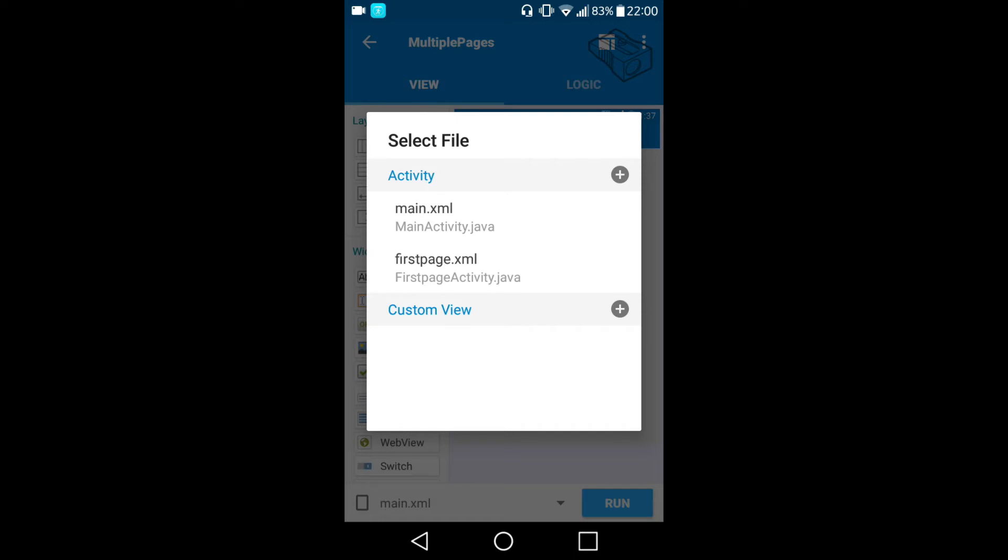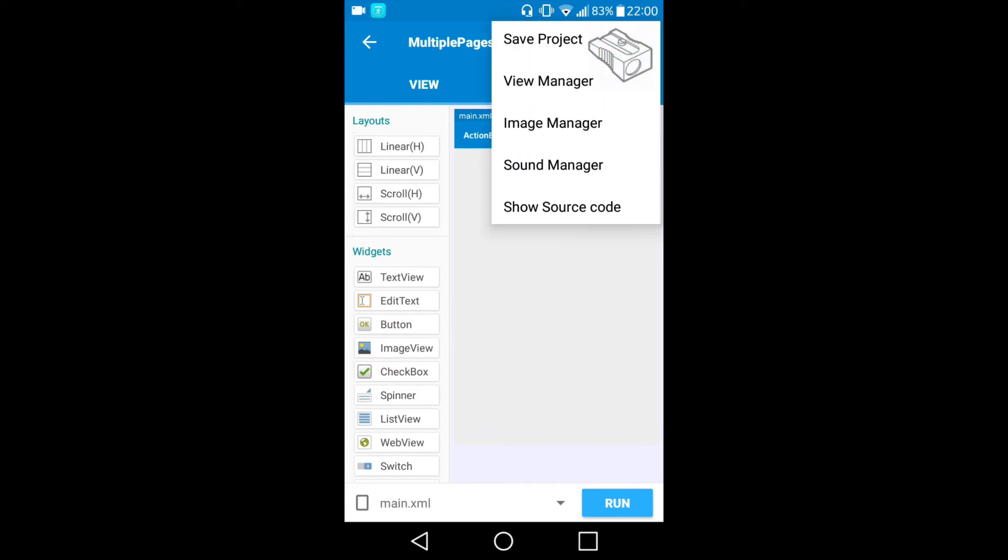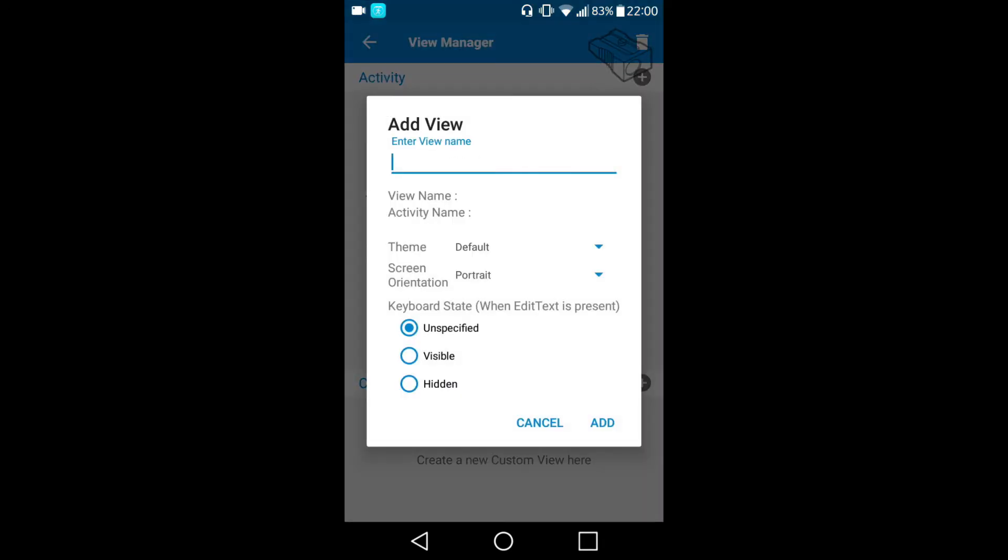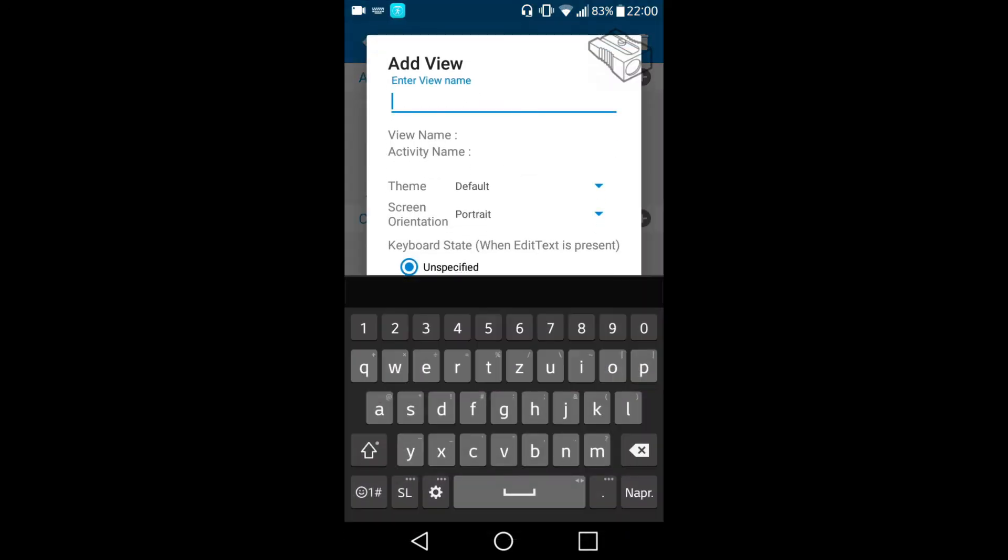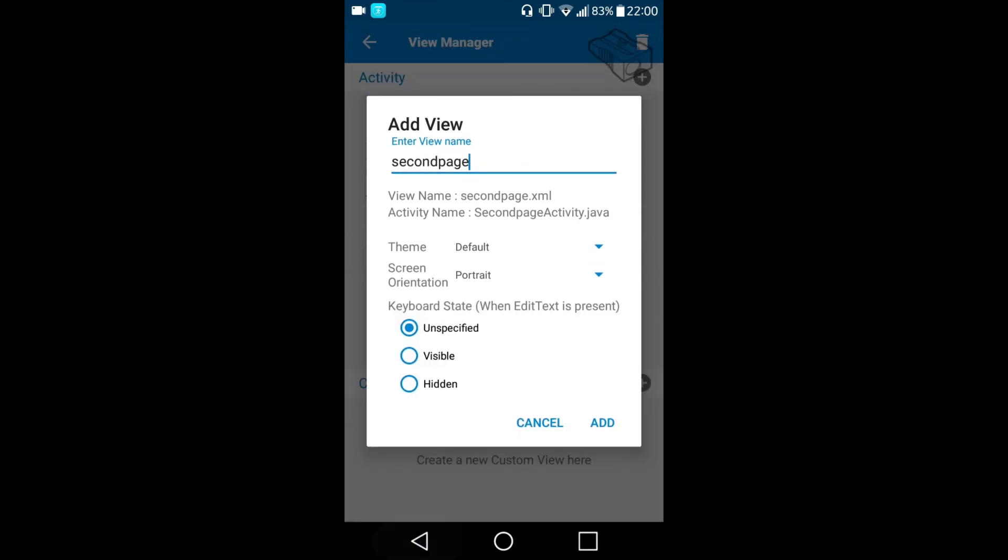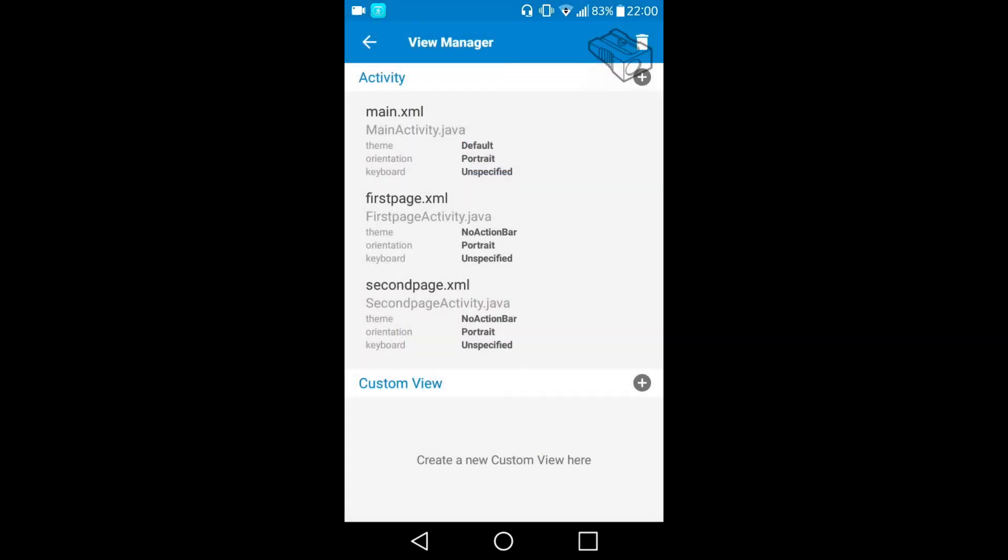So I will click add and now you can see that we have two activities: first one is main and second one is first page. Now I will go back to main screen and show you another way how to add view. This is by going to those three dots on top right corner and choosing View Manager, and then again if you press plus we can create a new one. Let's say 'second page' and again without action bar, and let's add it.